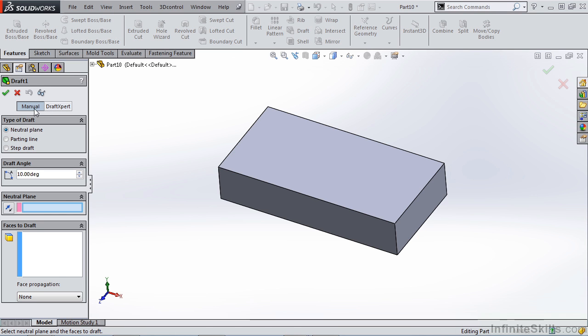Under manual, you can select three different types of draft: neutral plane, parting line, and step draft. Draft expert only allows you to use the neutral plane option. Because of that, we're only going to go over the manual options so you know how to apply the draft and what each option does.